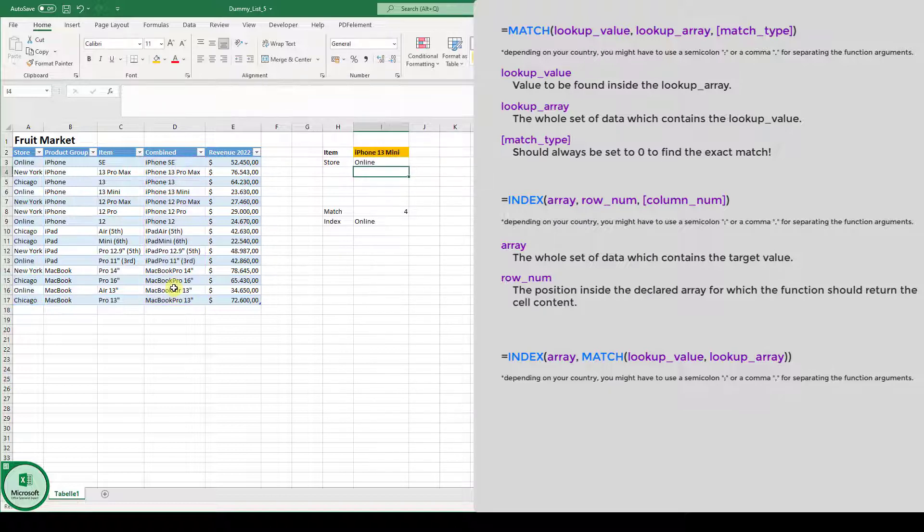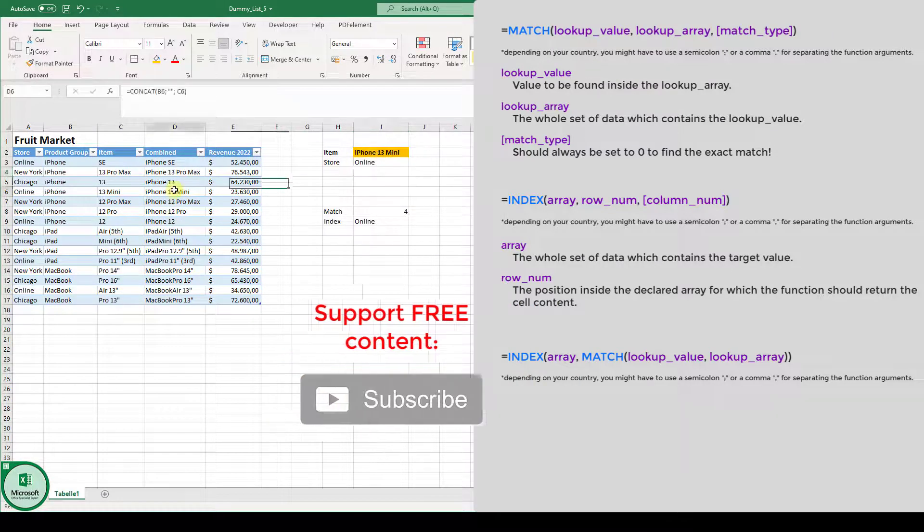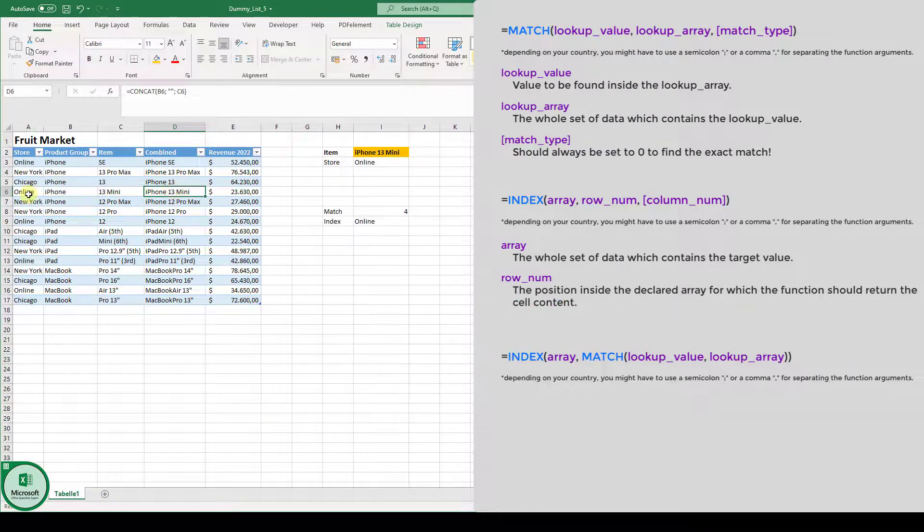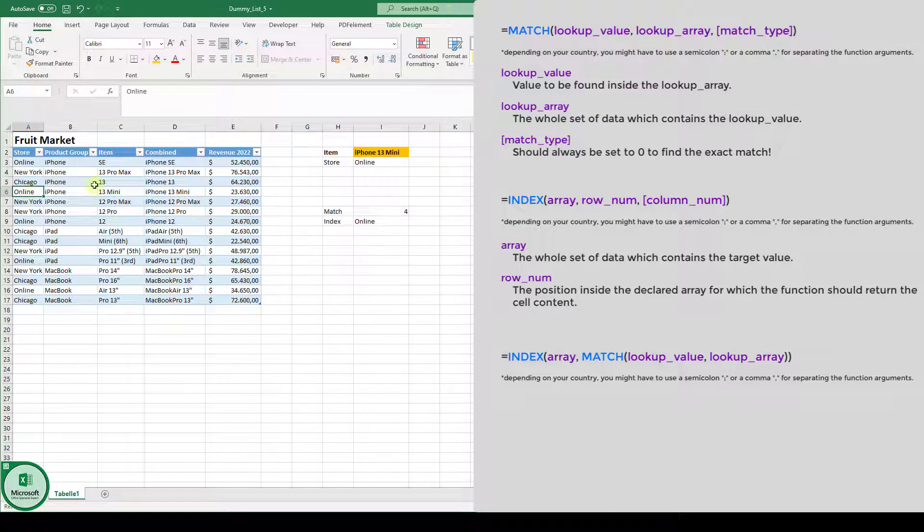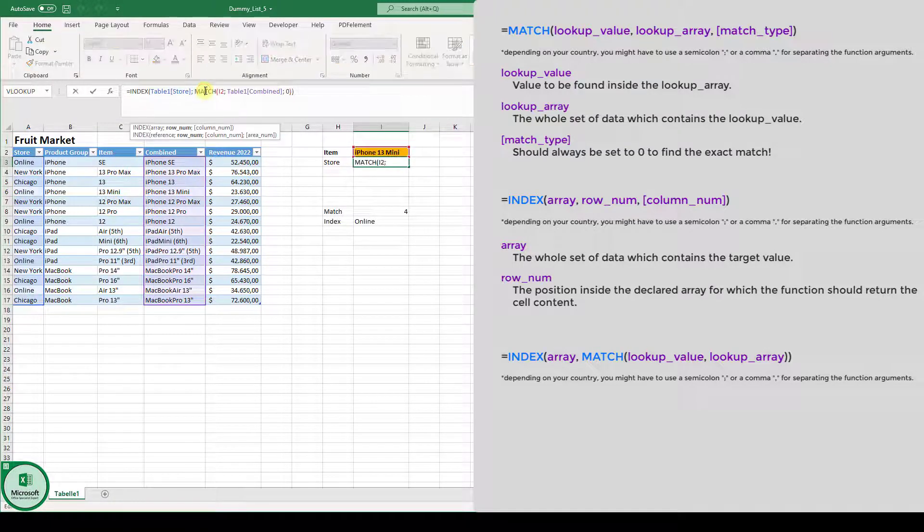And now we can see the iPhone 13 mini is being sold in the online store. And let's again just go through the function to see what it does.